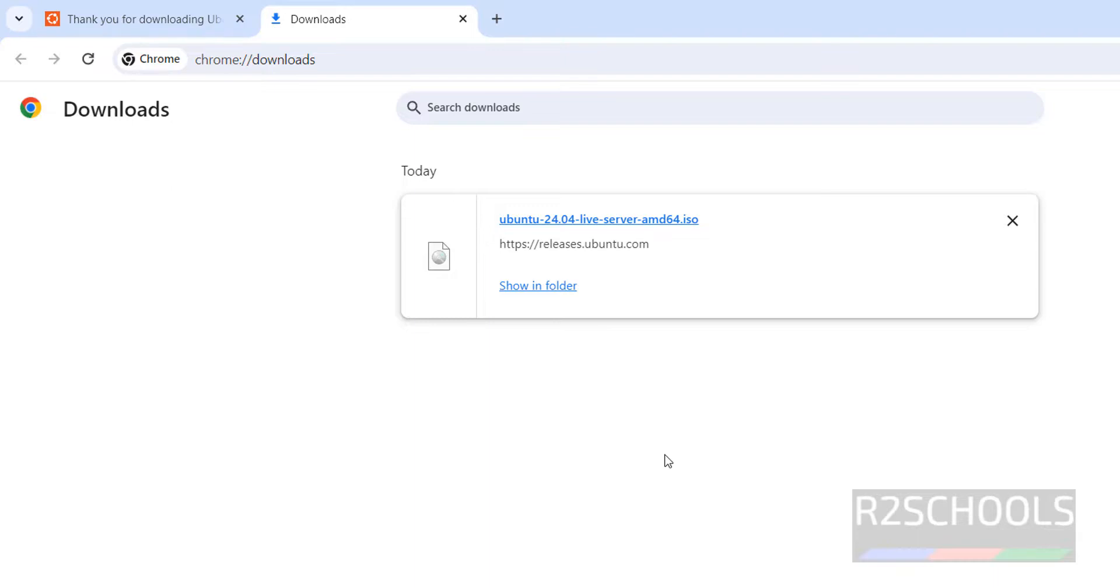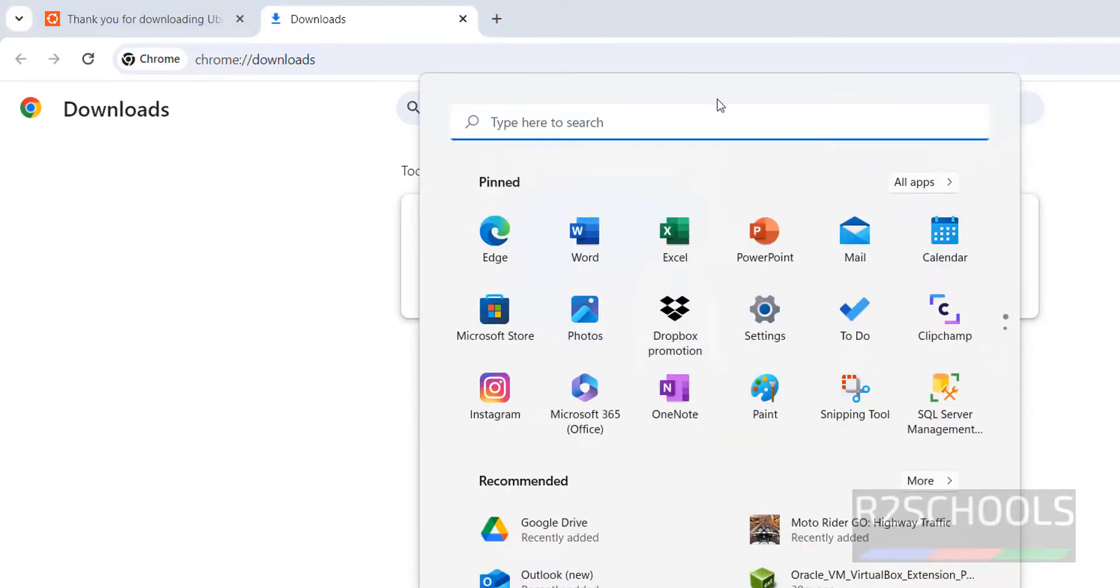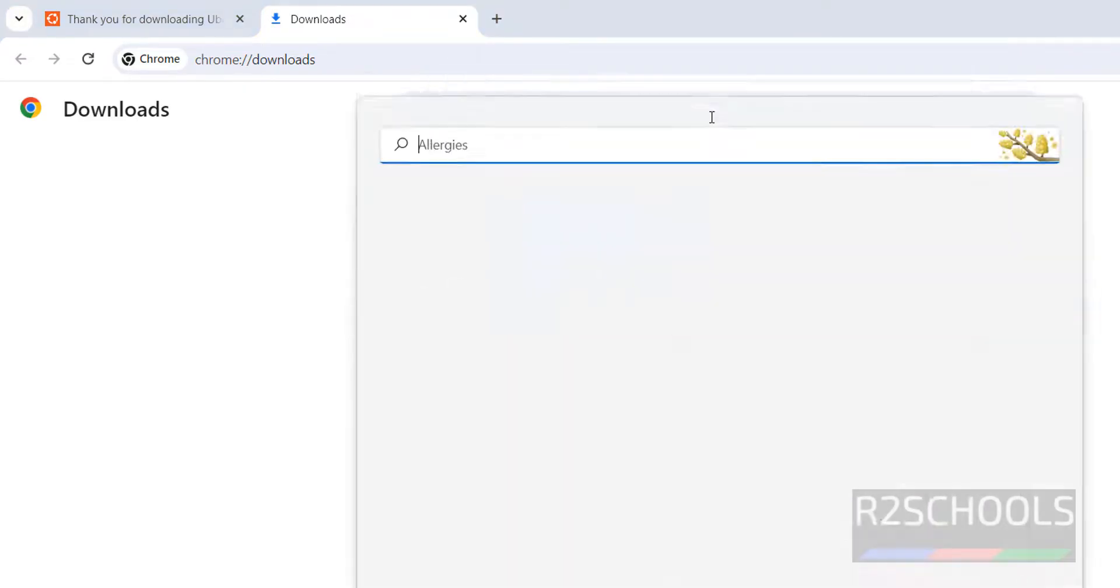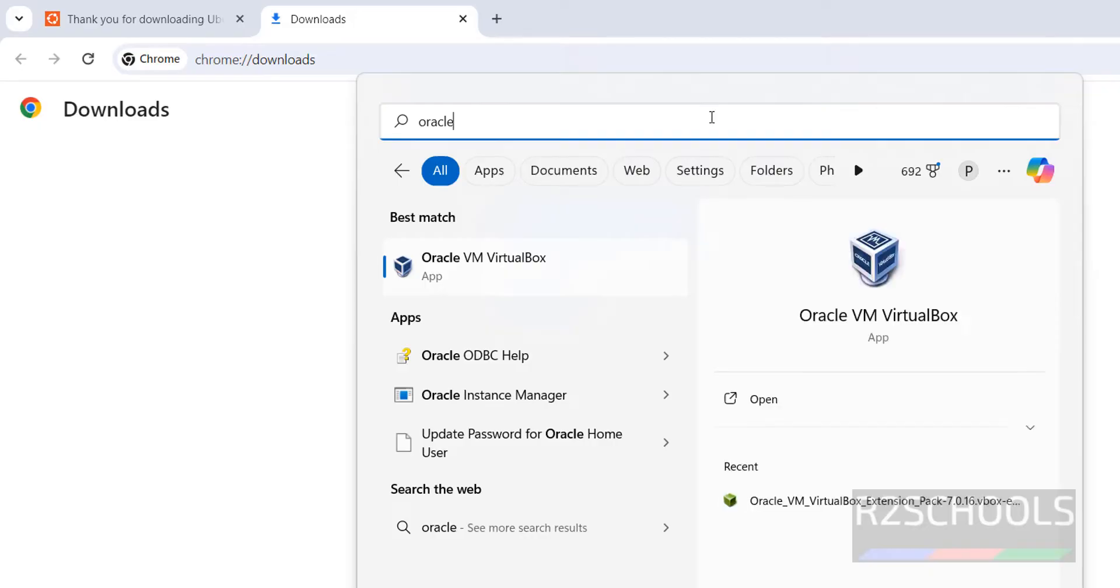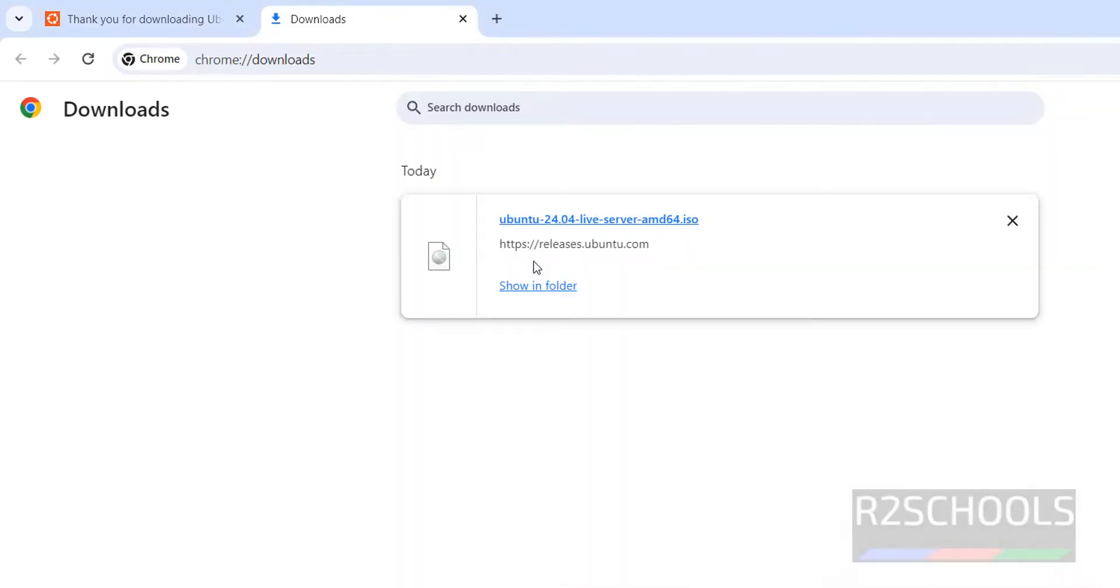Once download is completed, then open Oracle VM VirtualBox. If you want to install Oracle VM VirtualBox on your machine, then go through the link provided in the video description and install it. Open it, click on Oracle VM VirtualBox.